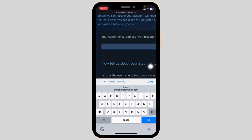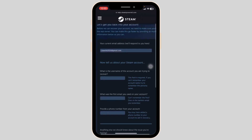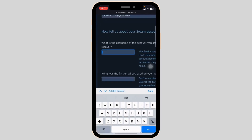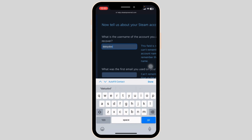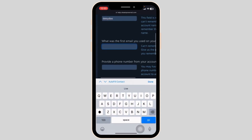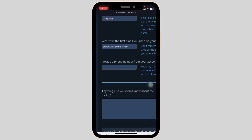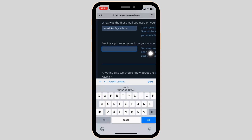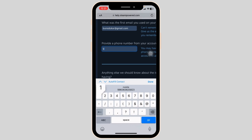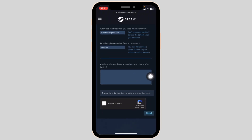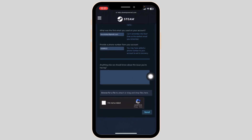Type in the new email address that you have access to, and then type in your Steam account's username. Now type in the email address that was ever linked to your Steam account — the one you no longer have access to. Likewise, go ahead and type in your phone number that was ever linked to your Steam account. Over here you can explain about the issue that you no longer have access to your email address and phone number.